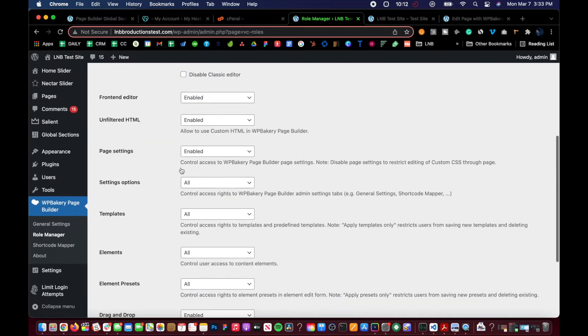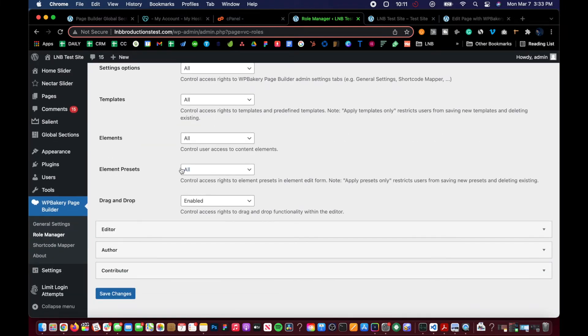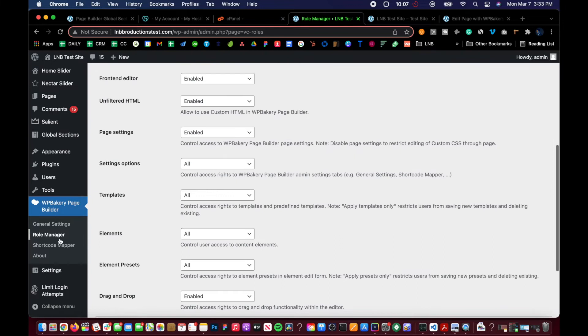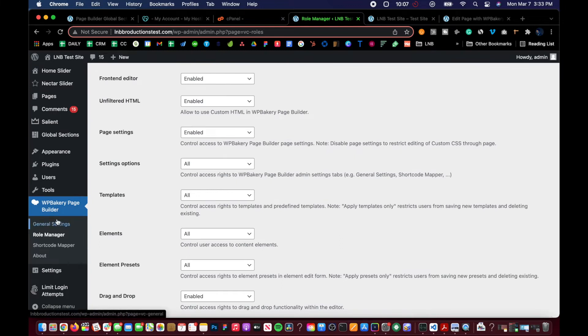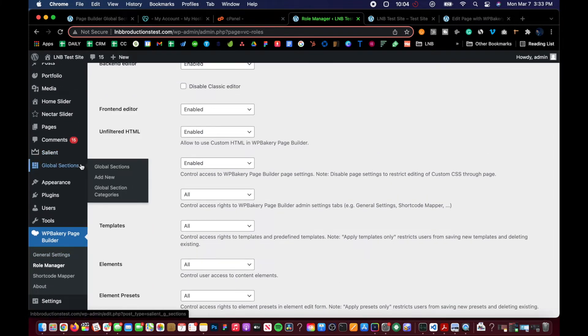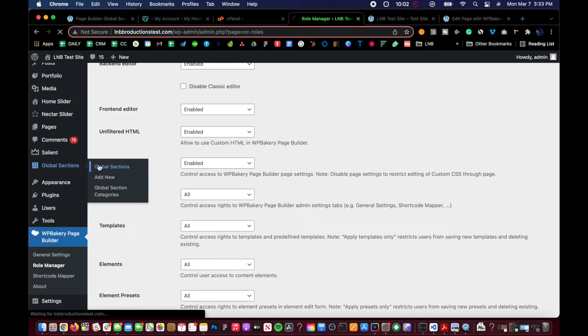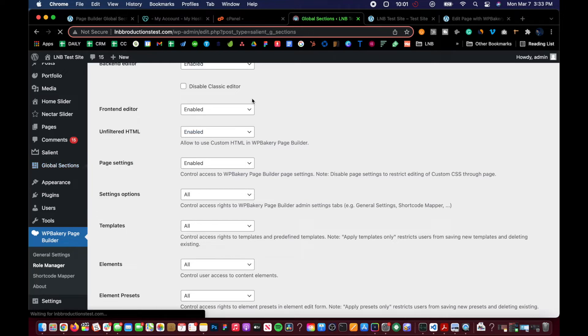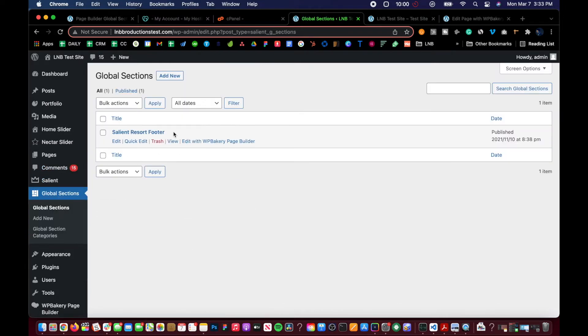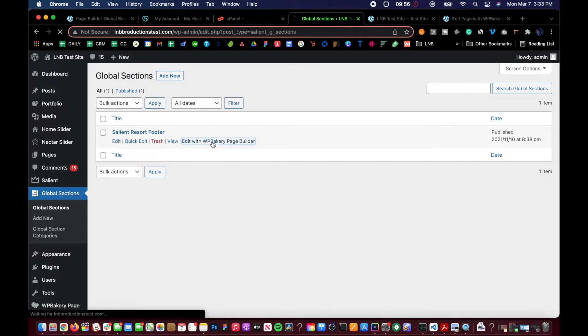And then after this saves, there we go, then when we go back to the global sections, you'll see we have the edit with the page builder here.